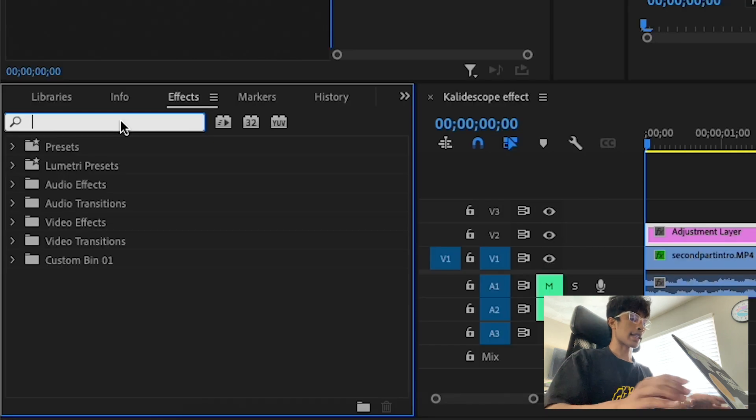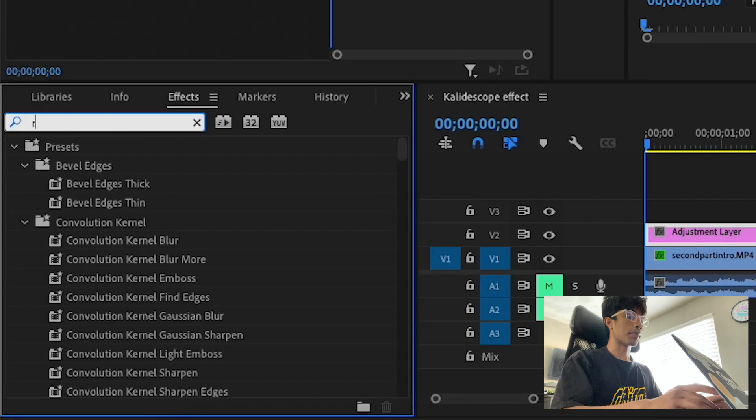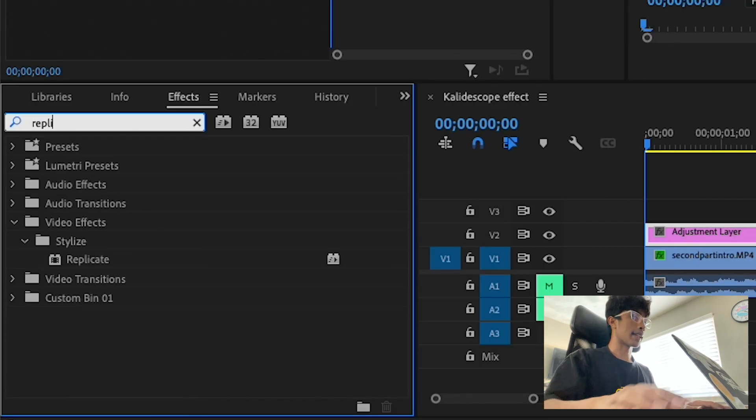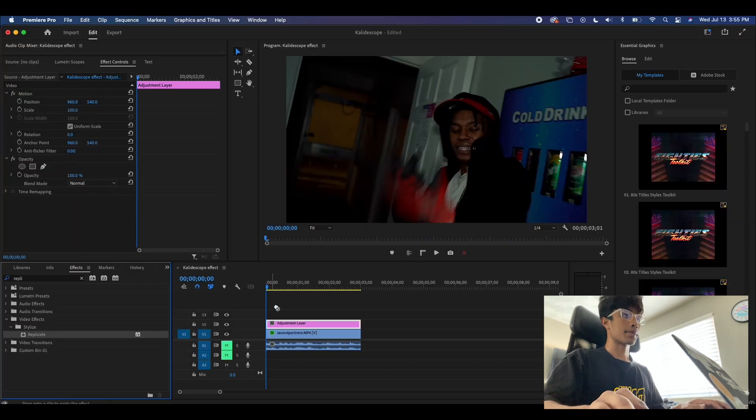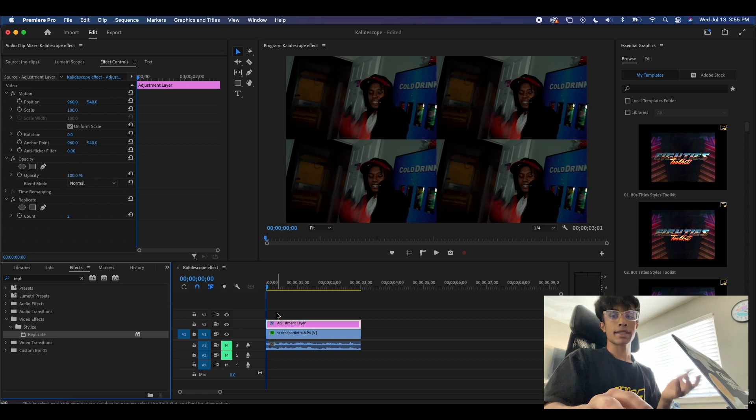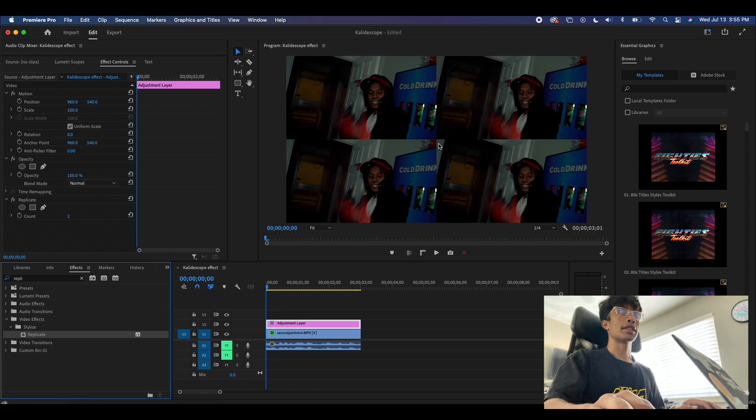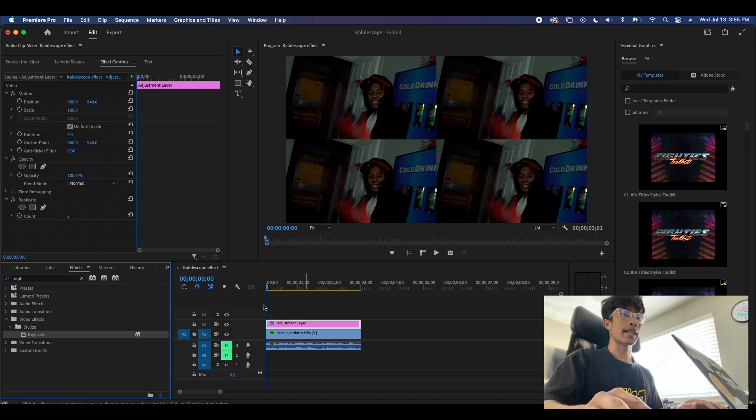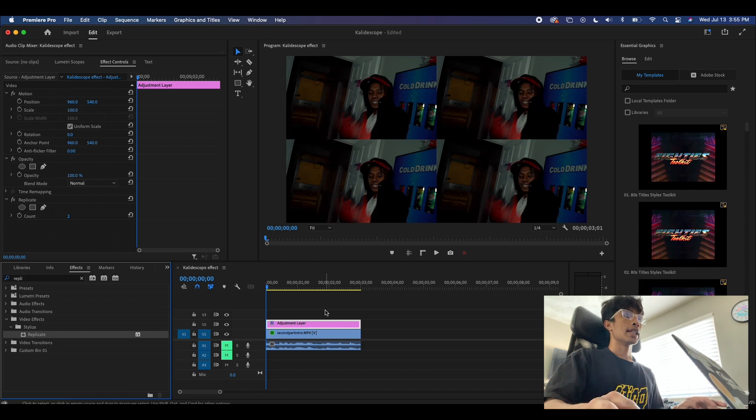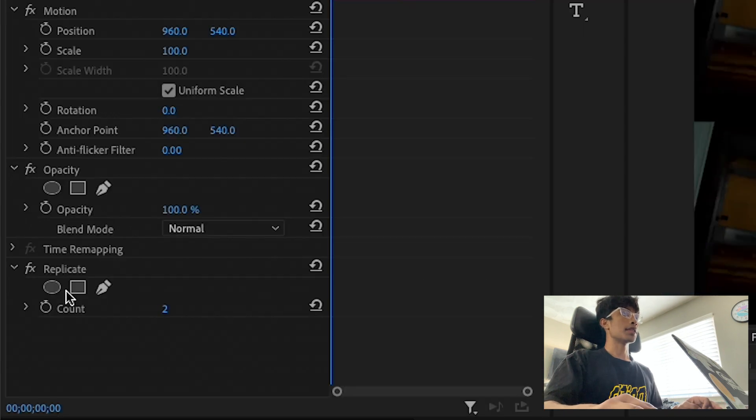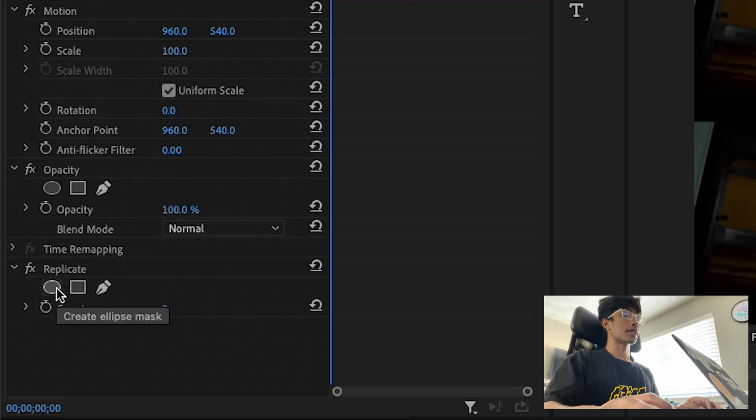The first thing we're going to do is come over here to our effects and we're going to apply the replicate effect in Premiere Pro. We're going to apply this to our adjustment layer, and you can see that it just created this tile effect of our video.